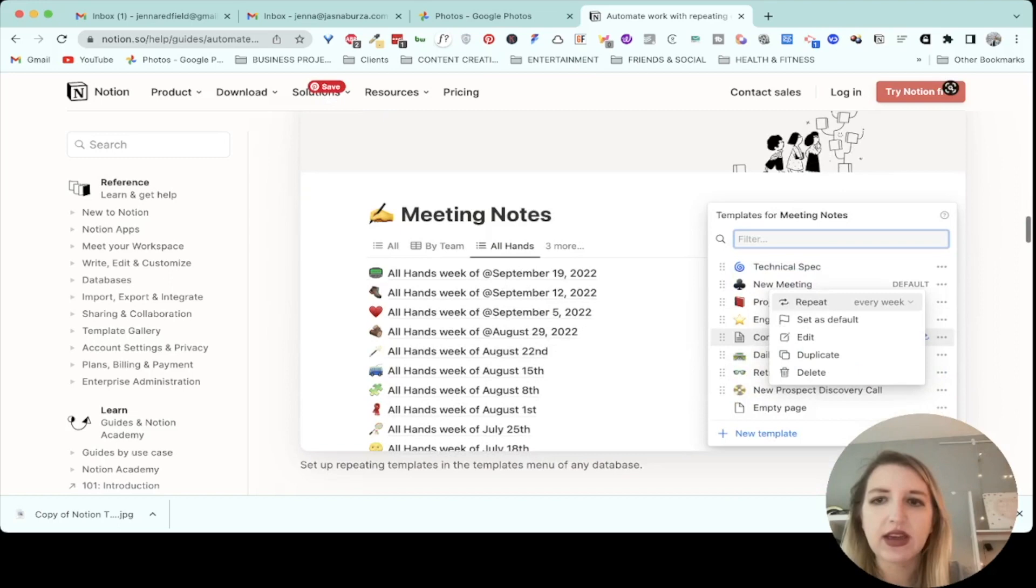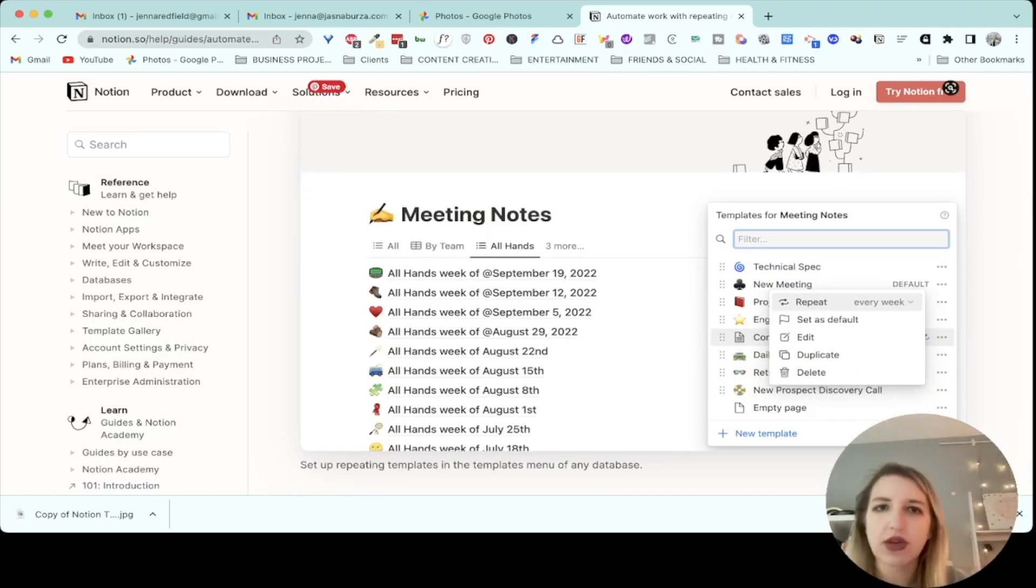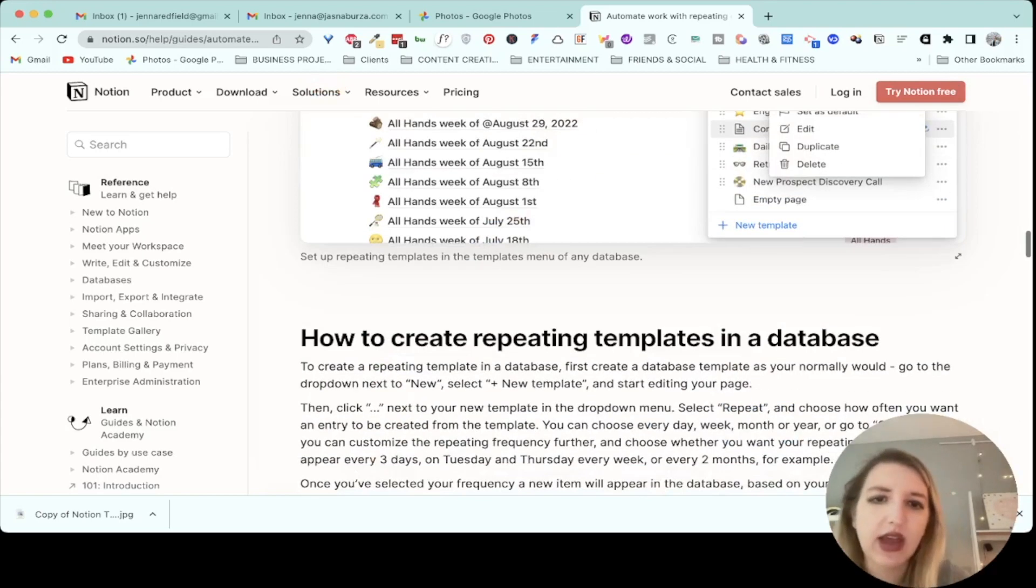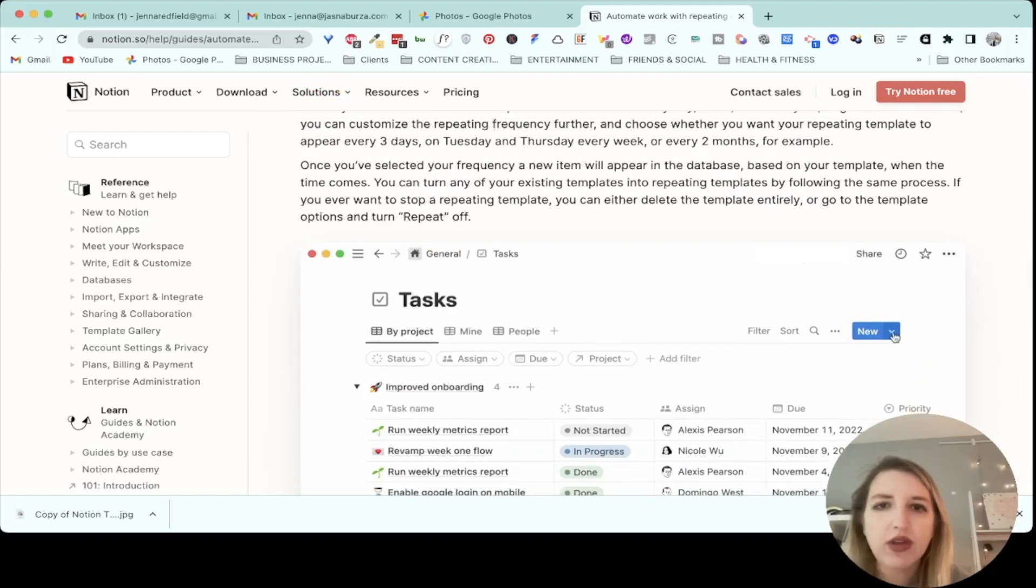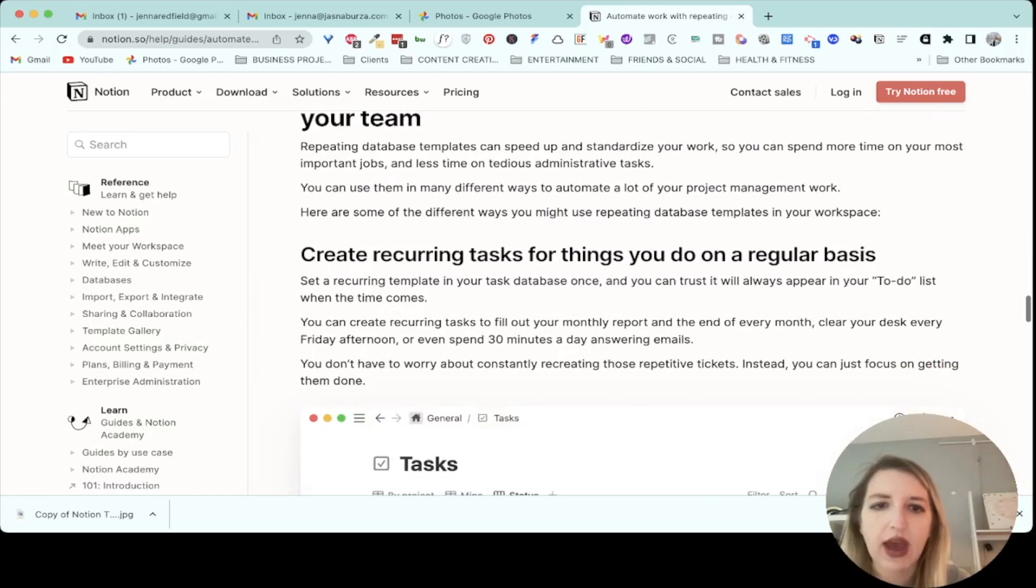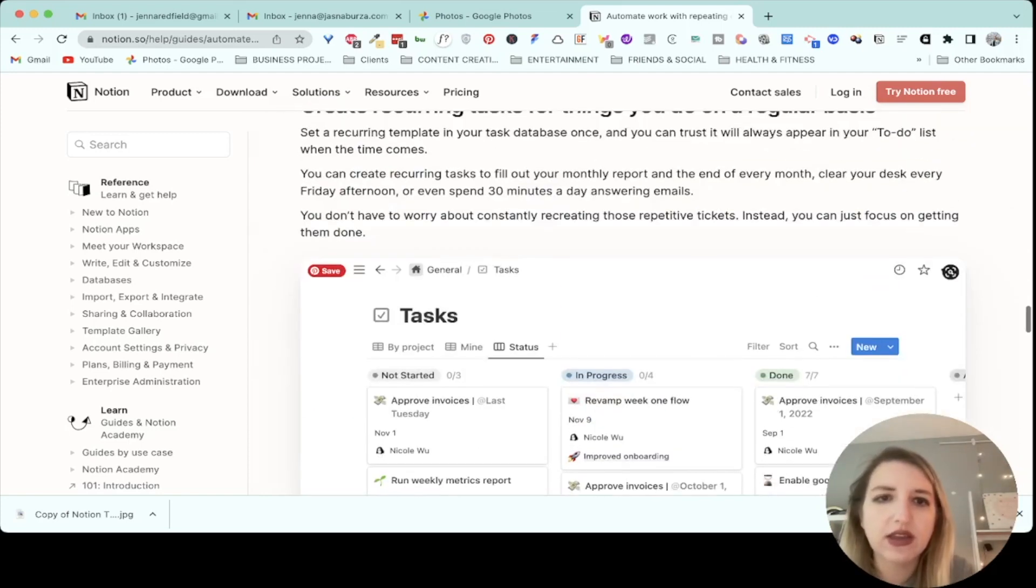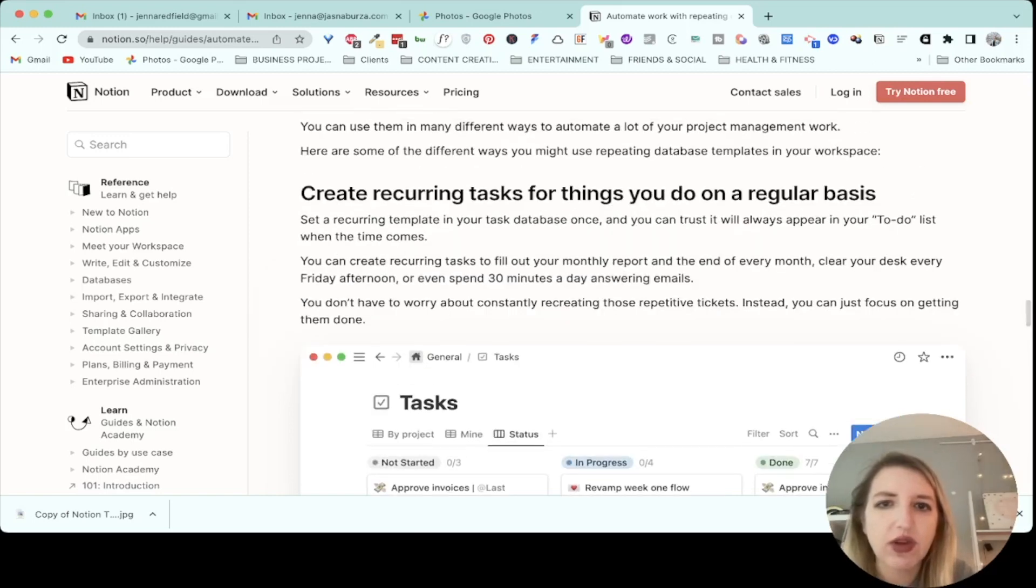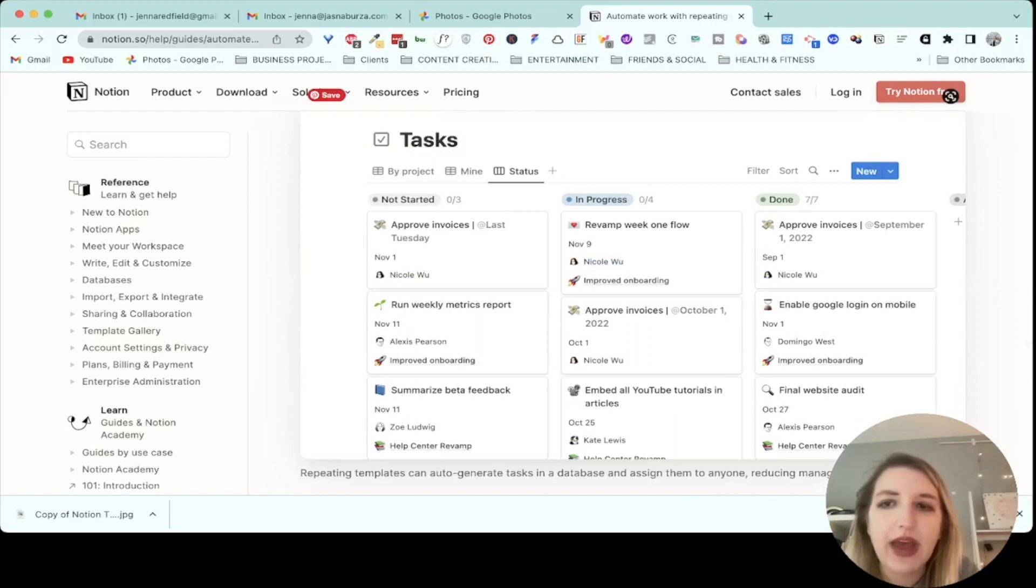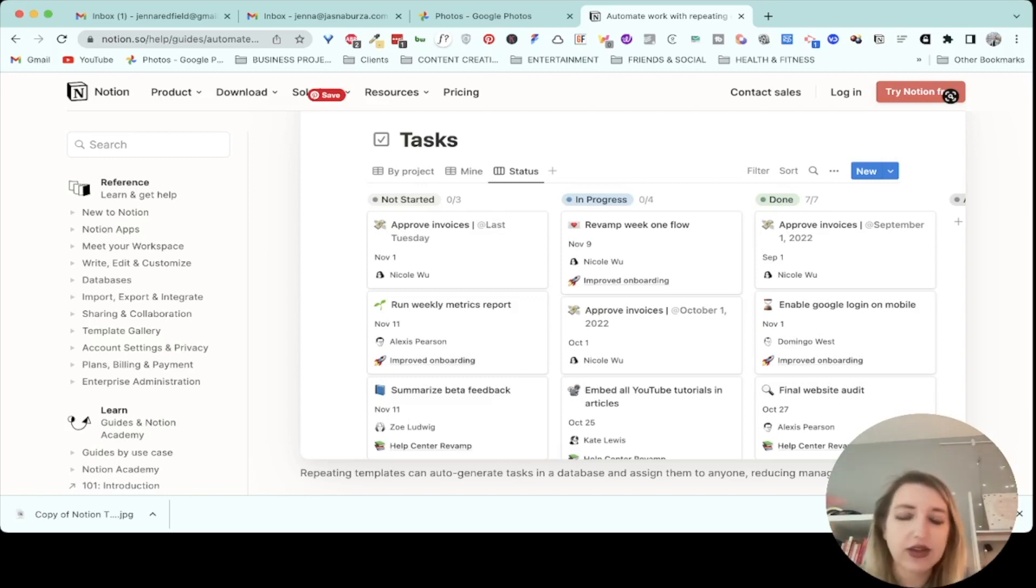So basically you can have different templates. This is a little bit different than maybe what people are thinking. This isn't a status. This isn't a recurring thing that will pop up, but it is something that can pop up every day I believe. I'm still trying to figure this out but I will walk you through what I feel like you could use it for. So create recurring tasks for things you do on a regular basis. Set a recurring template in your task database once and you can trust it to always appear on your to-do list when the time comes. That one is going to be a lot more exciting for me personally than the meeting note one.